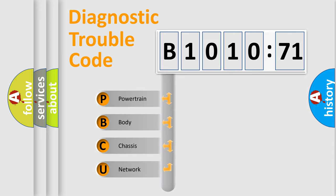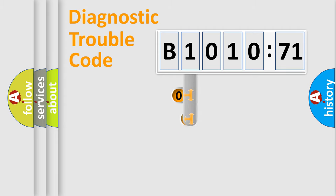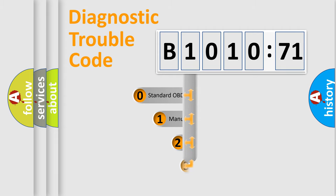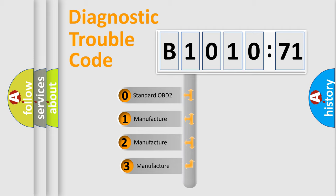We divide the electric system of automobile into four basic units: Powertrain, Body, Chassis, and Network. This distribution is defined in the first character code.